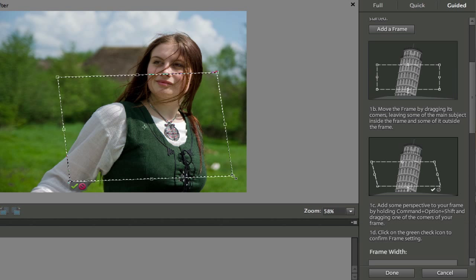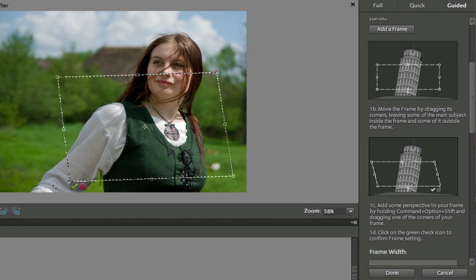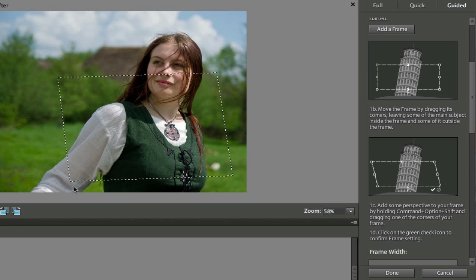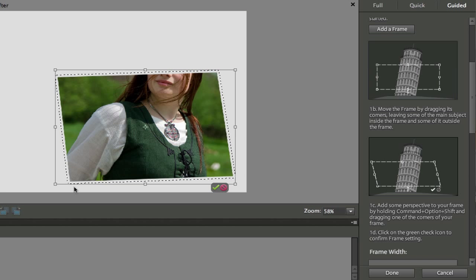And then hold down the Control or the Command button, you can give it that 3D effect. Now once you're happy with what your picture's going to look like, and the head and the arm are sticking out of the frame, click on the green checkbox to commit those particular changes.